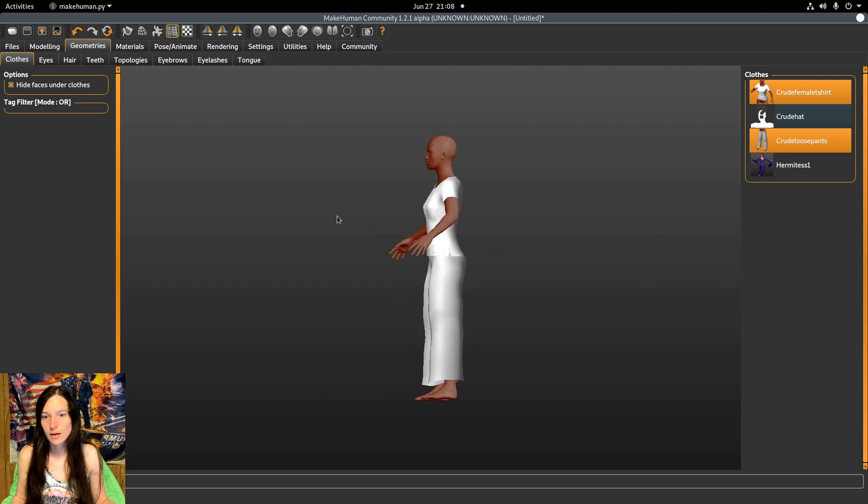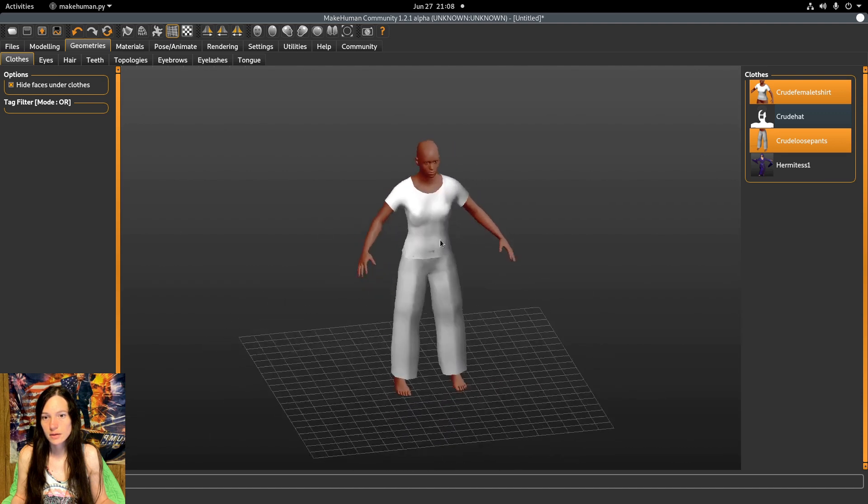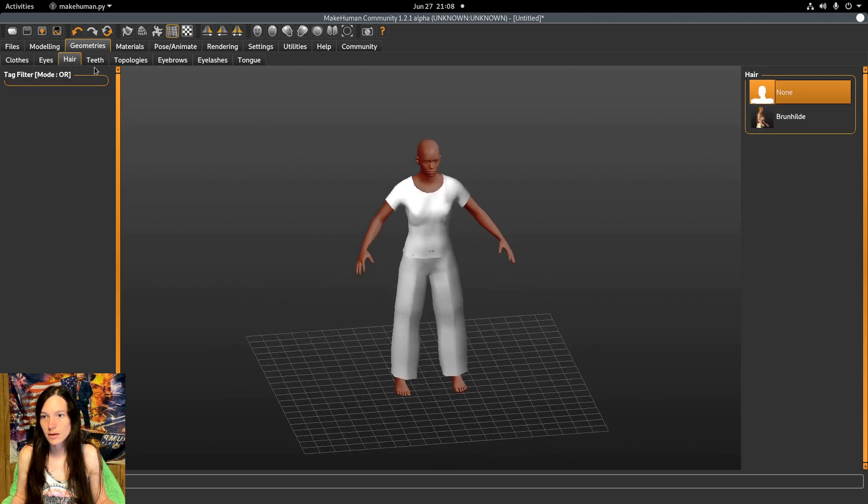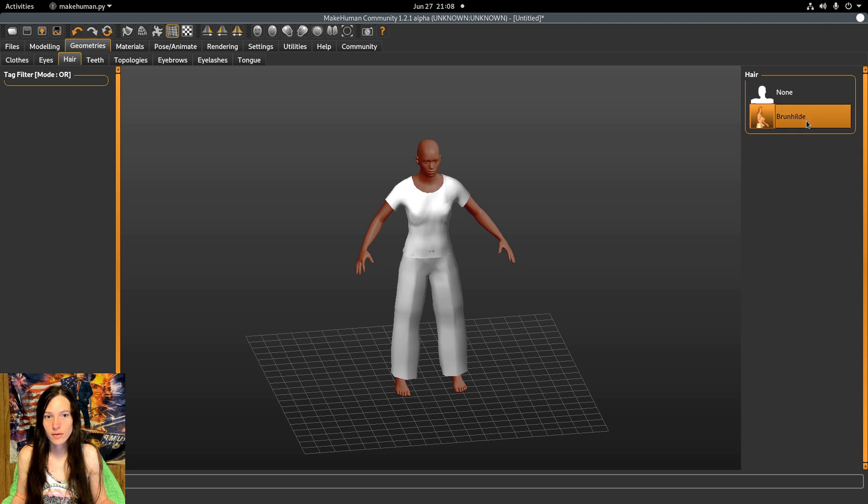And the hair, teeth, and all that are the same.